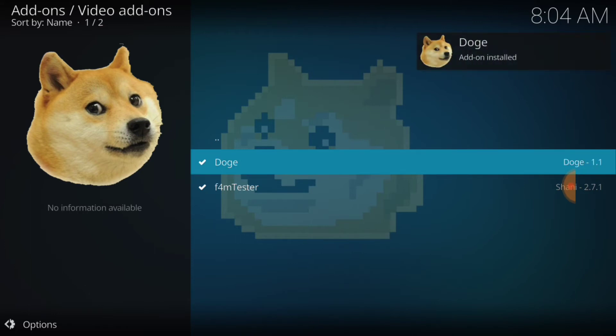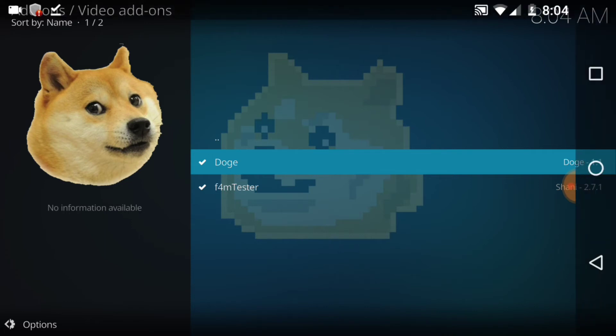Doge add-on installed. All right, so we've got what we needed to get out of this repository. So we're going to back out.